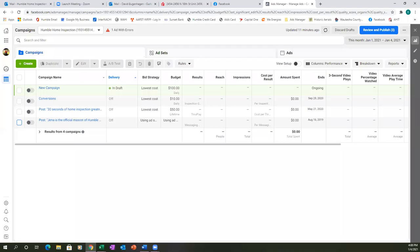Let's make sure we're in the right account — yes, that's the one at the top left. Whenever I'm looking at the dashboard like this, I always want to view it in lifetime view. Right at the top right you have 'this month January 1st through the 4th' — hit that drop down in the top right and go to lifetime view.